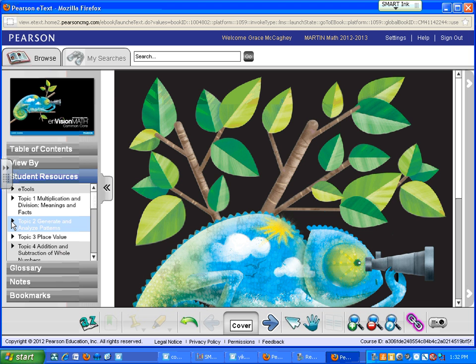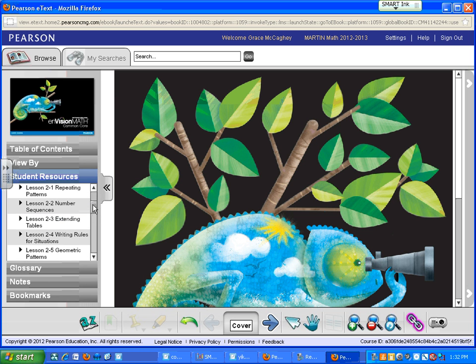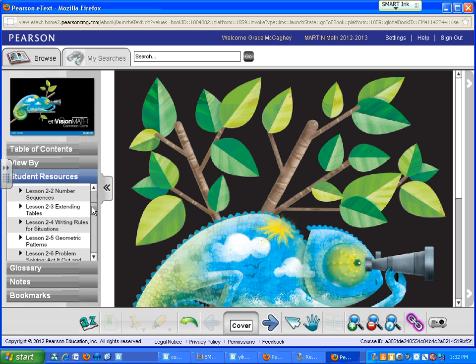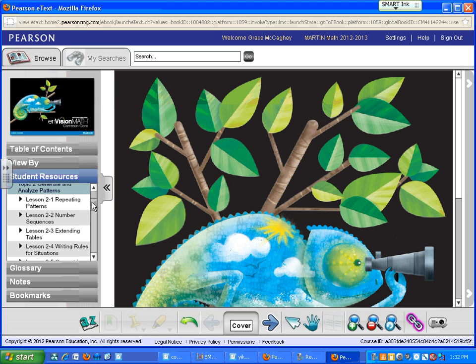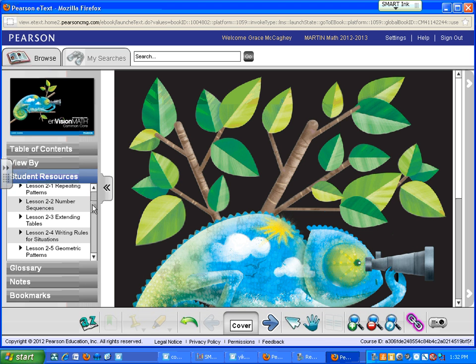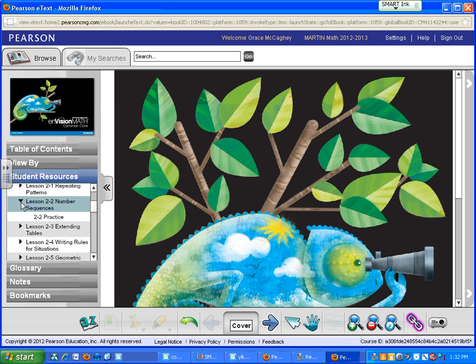Maybe you're working on Topic 2. So click on the little triangle, and you'll see the different lessons in Topic 2. And pretend you're working on Lesson 2-2, Number Sequences. There it is. Click on the little triangle there,